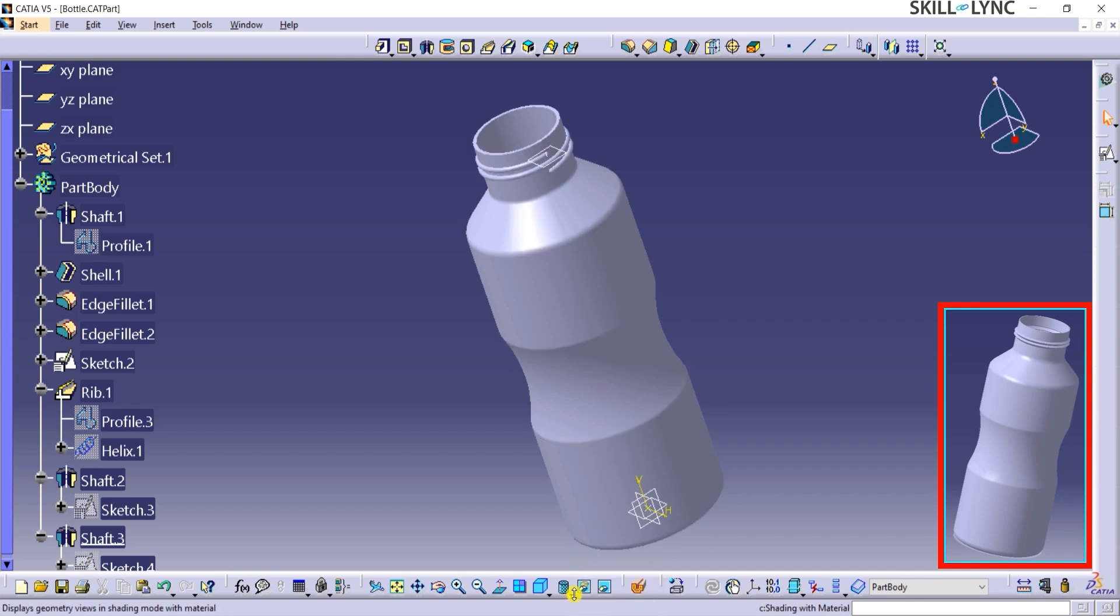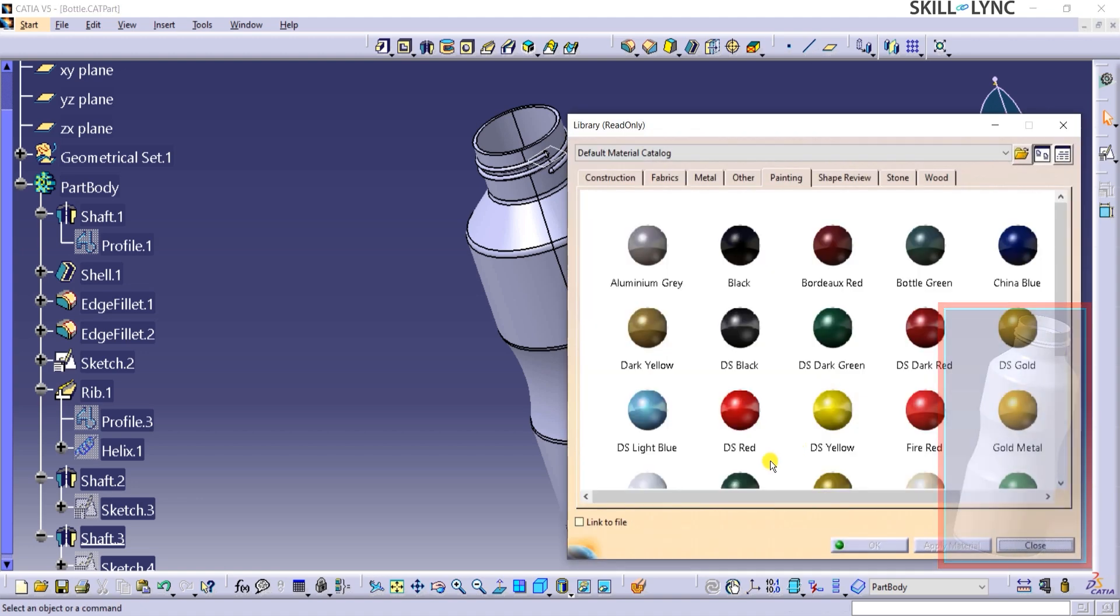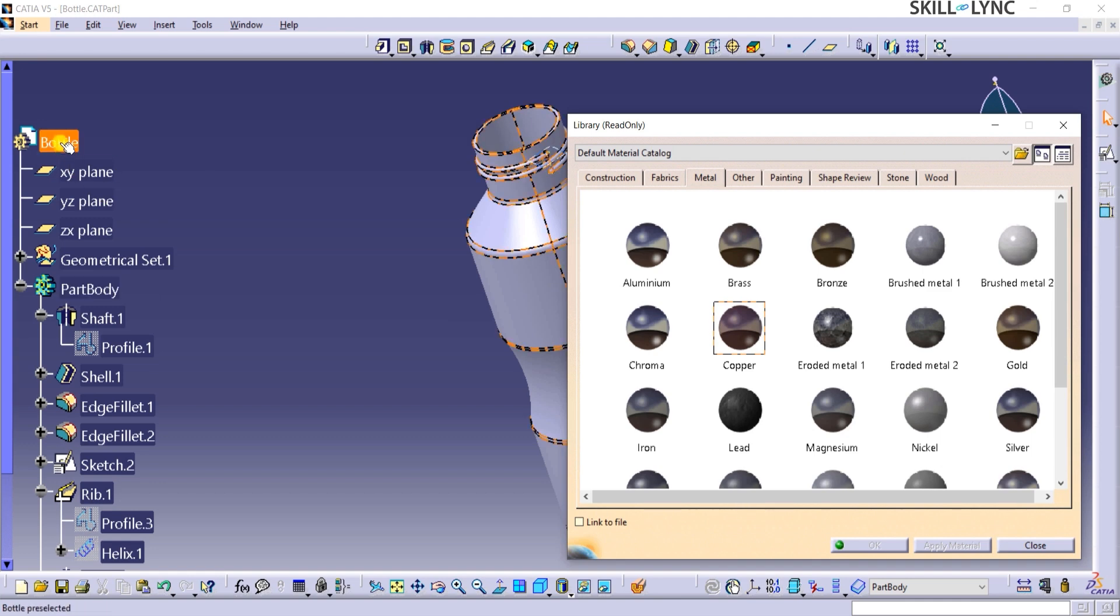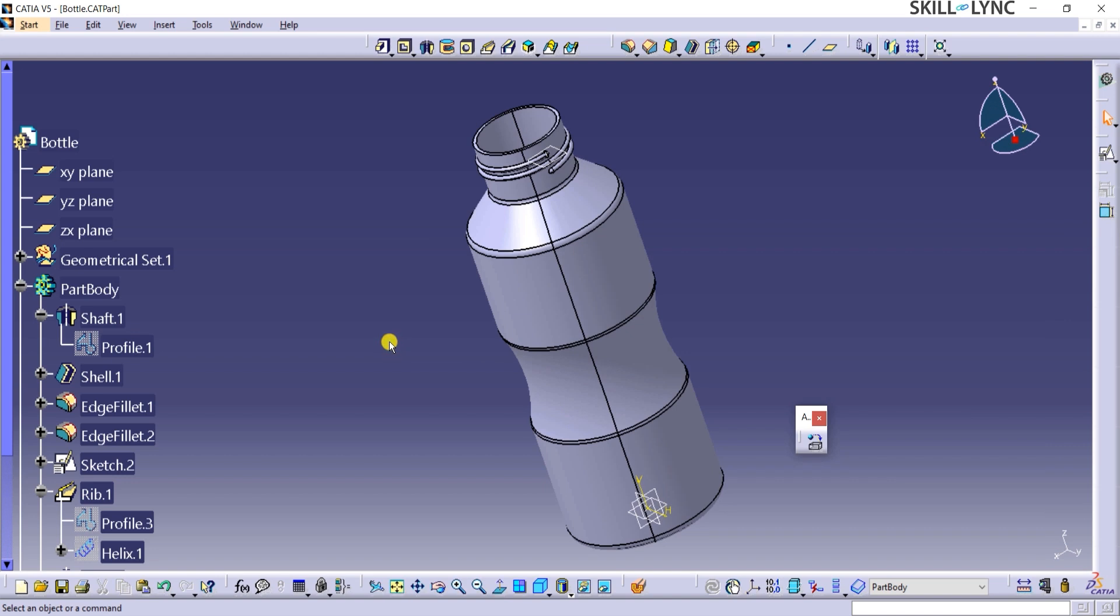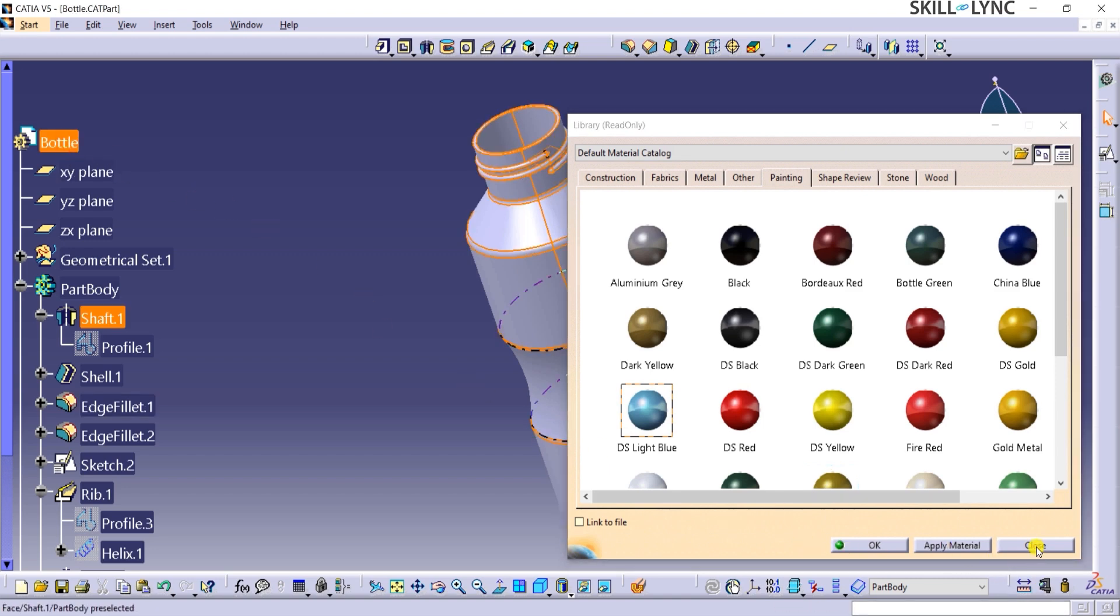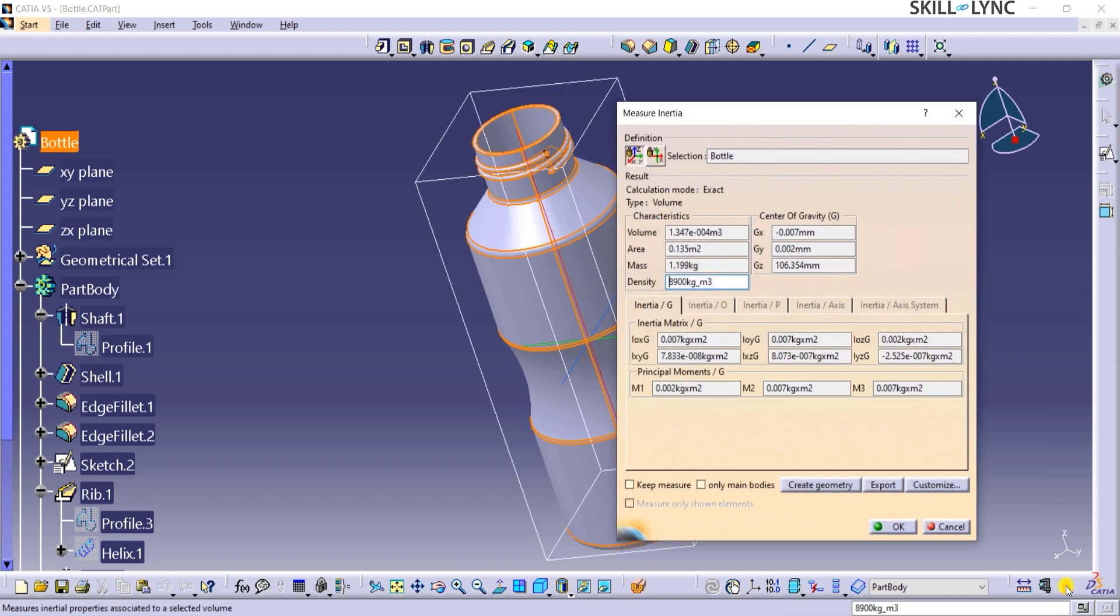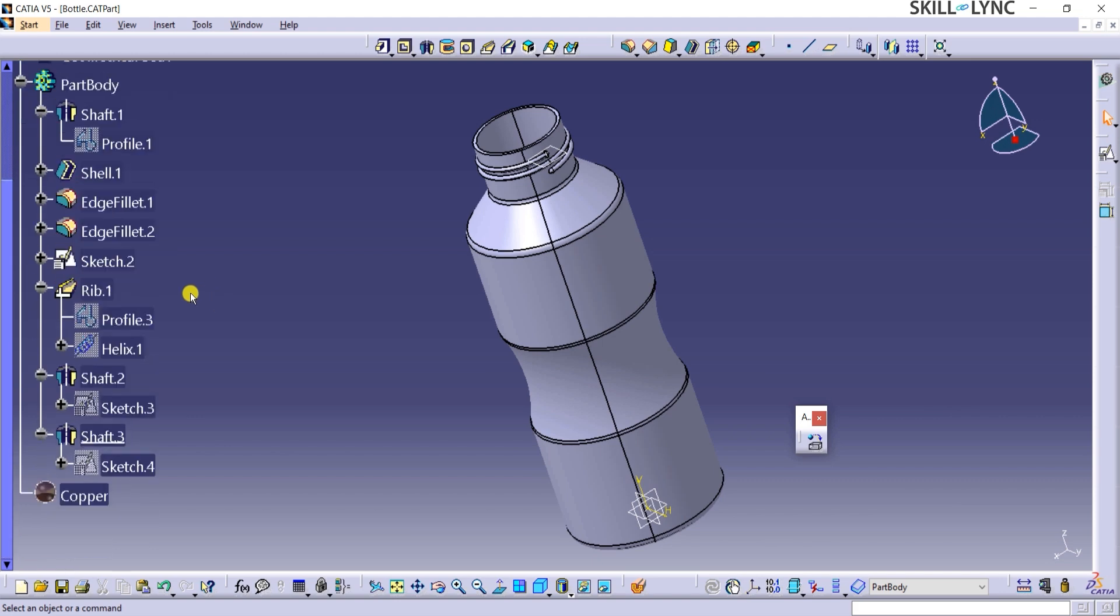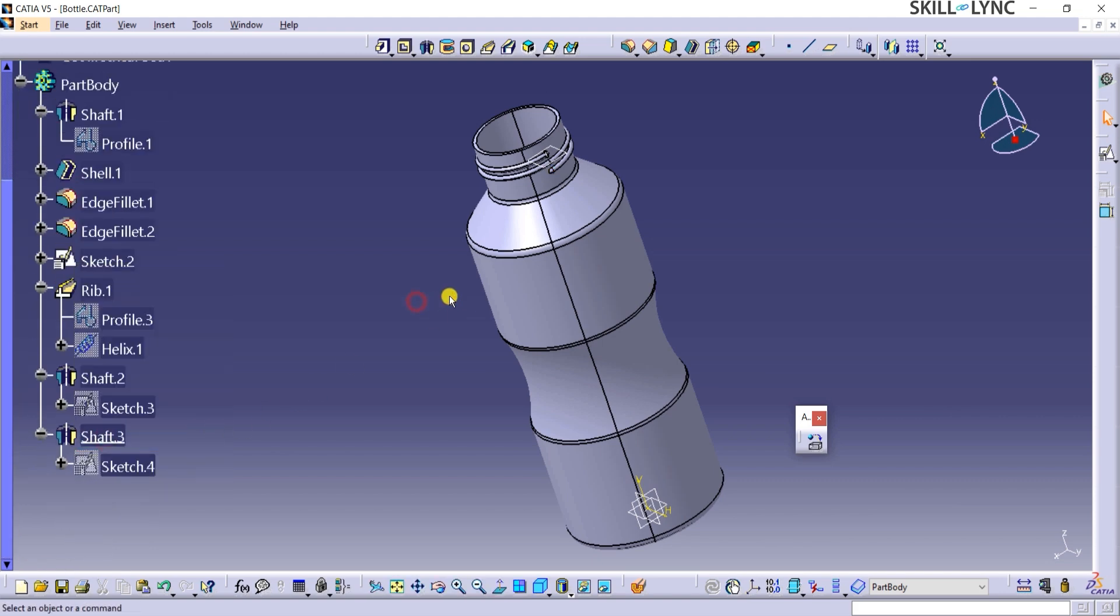In Catia, we can apply a material to a part model. To do this, you can activate the Apply Material toolbar listed under the View menu bar or upon right-clicking on the right-side vertical bar. I can click on the part body from the specification tree and then click on the Apply Material icon. This opens up a library from which I can choose a material and then click on Apply Material. As you can see, this action changes the appearance of the model. With this feature, you can even add custom materials as required. Material is a physical attribute of any object. Based on the kind of material, its properties like density, mass, etc. are determined. If I click on the Measure Inertia icon from the Measure toolbar, a window pops up which displays characteristics of the part body like volume, area, mass, density, etc. This information is vital while performing analysis on the model. You can right-click on the material name and click on Delete to remove the material property.